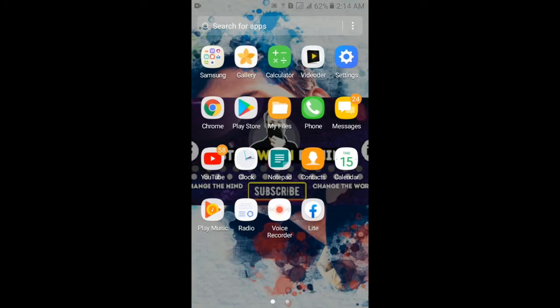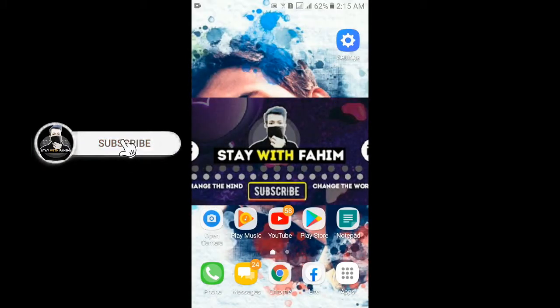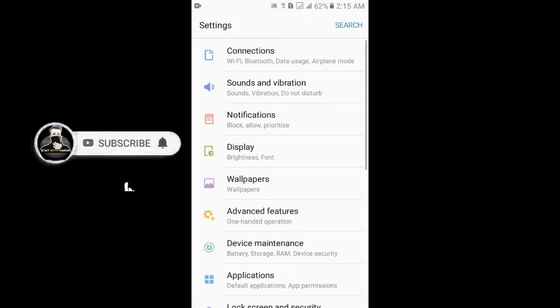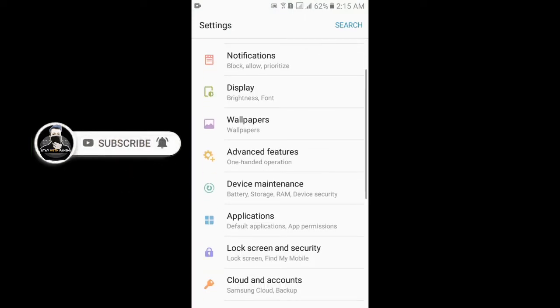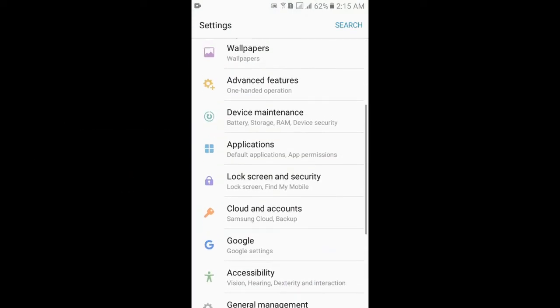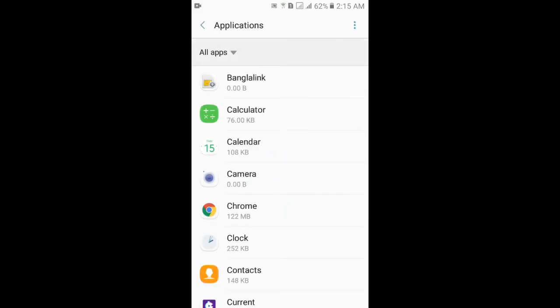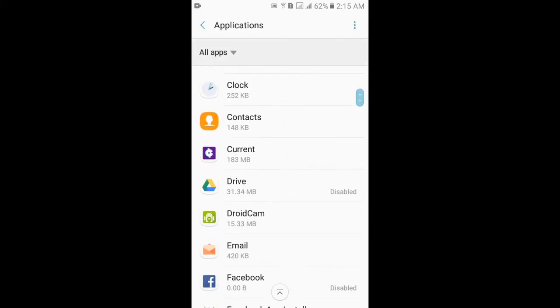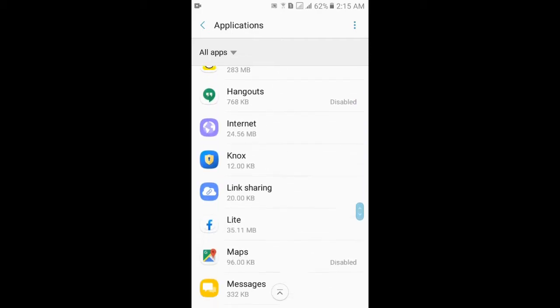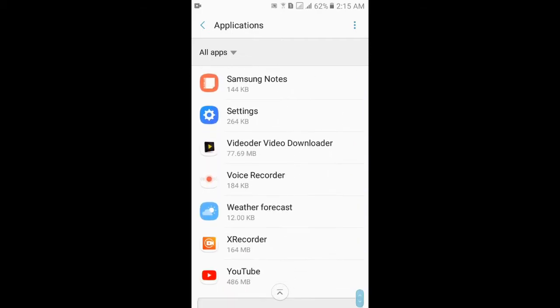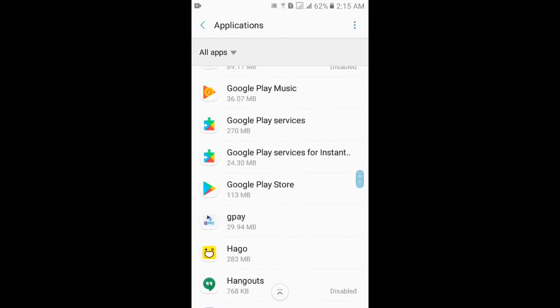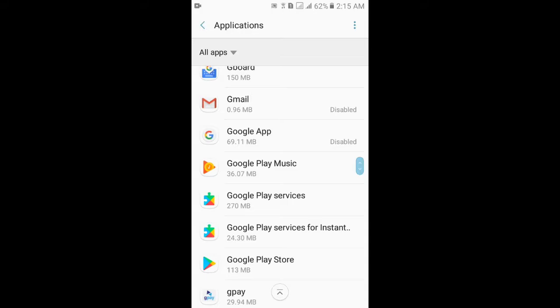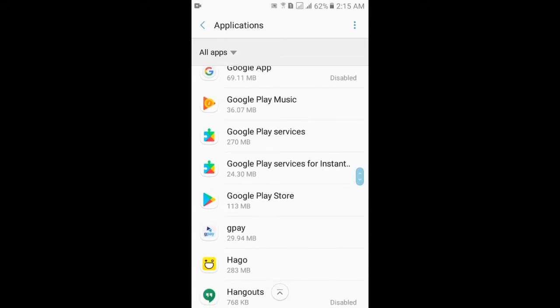Open the Settings option. As you can see here, Settings. Now click on Applications, All Apps. Here you can search for Google Play Services. So here you can see, open this Google Play Services.